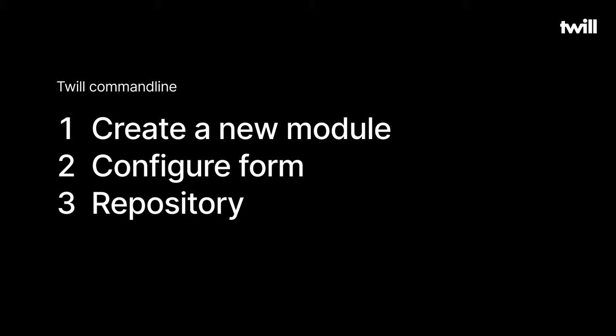I've already set up Laravel 7 and Twill 2.0 on my computer. Please visit the episode titled Simple Setup if you need help to do the same.